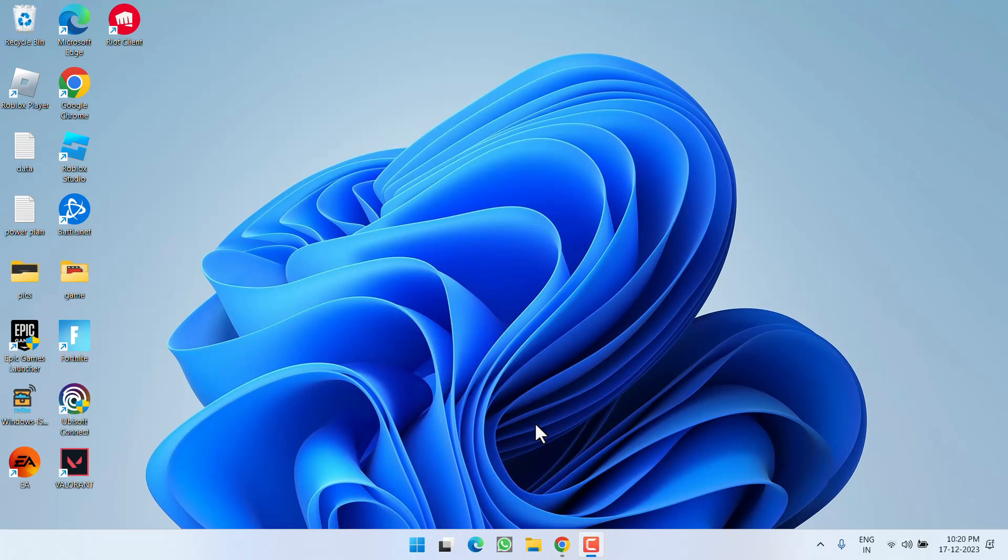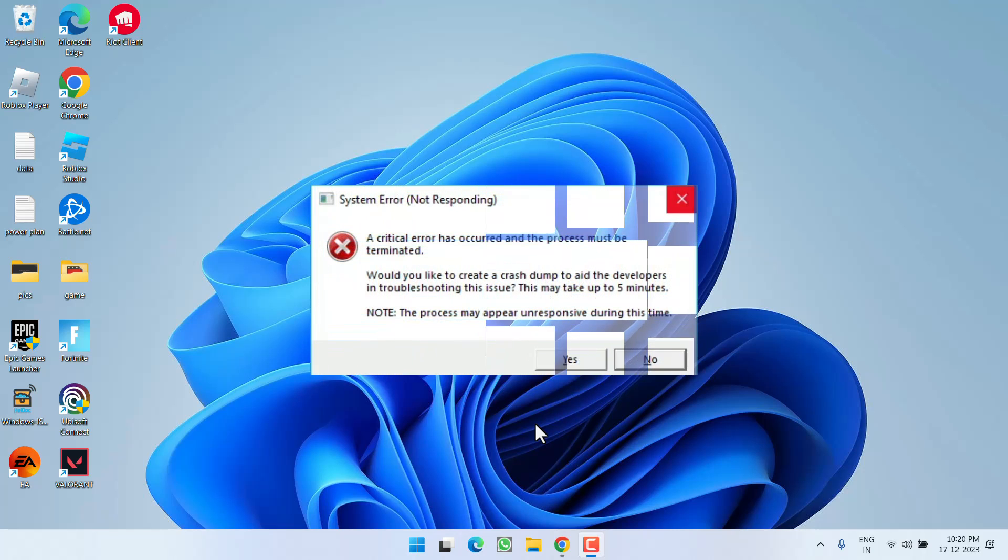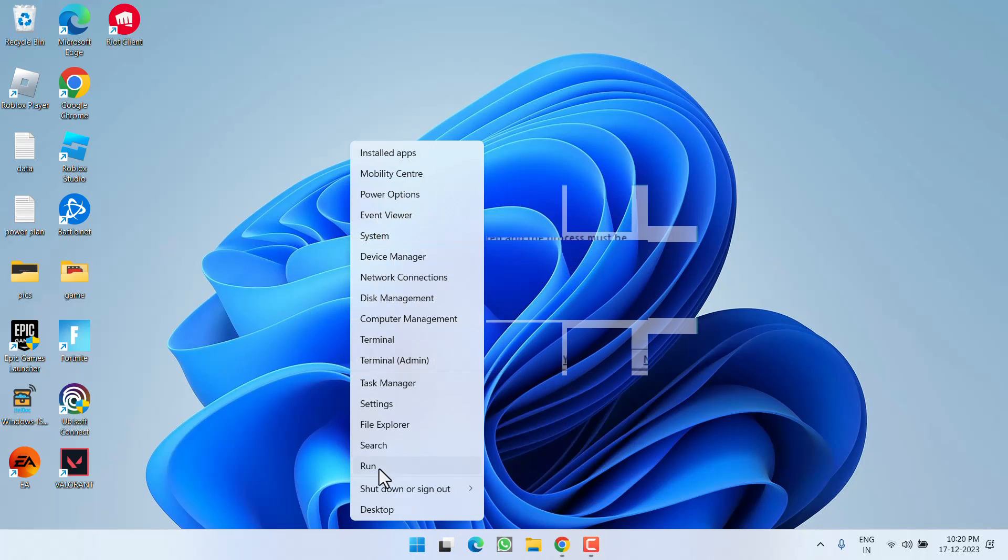Hey friends, welcome back to my channel. This video is all about fixing the issue with Valorant. Whenever you launch the game, you get the error 'a critical error has occurred and the process must be terminated' - Valorant critical error crash. So without wasting time, let's go ahead and proceed with the resolution. Right-click on the Start menu